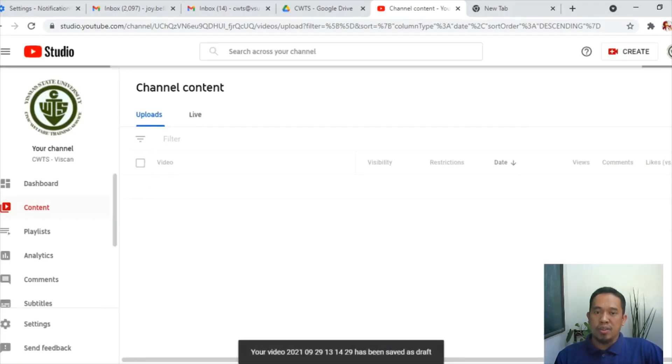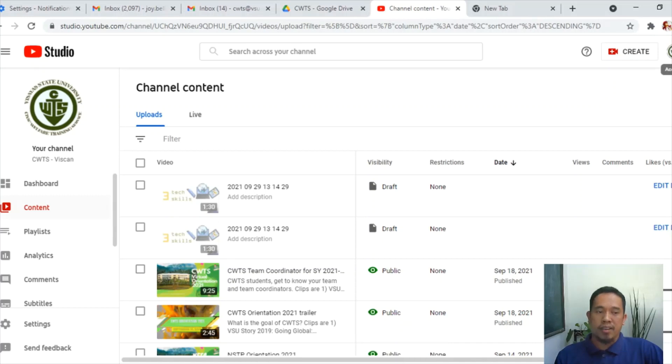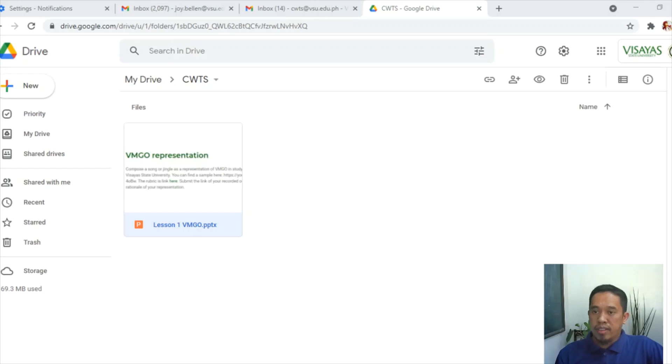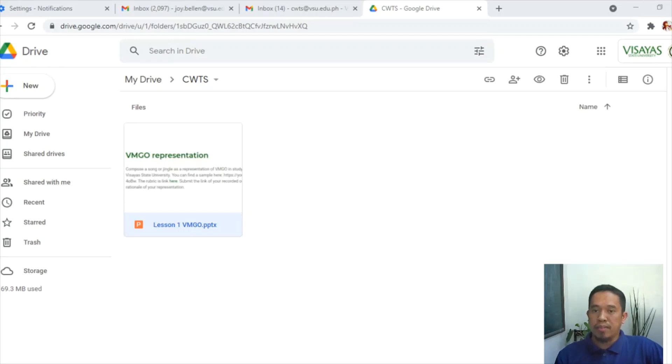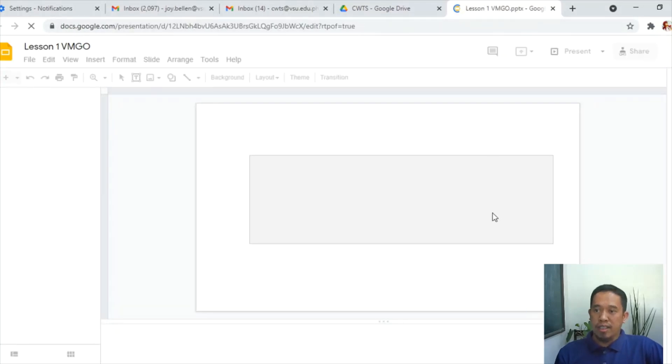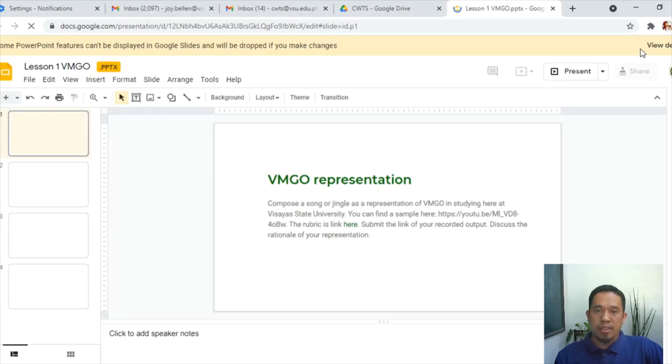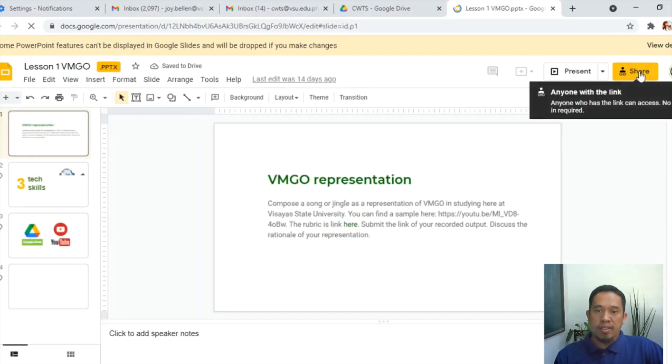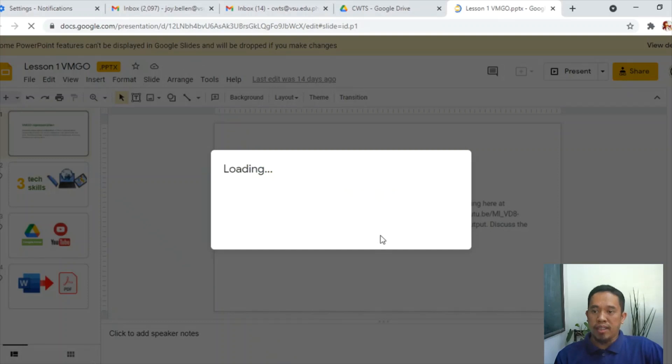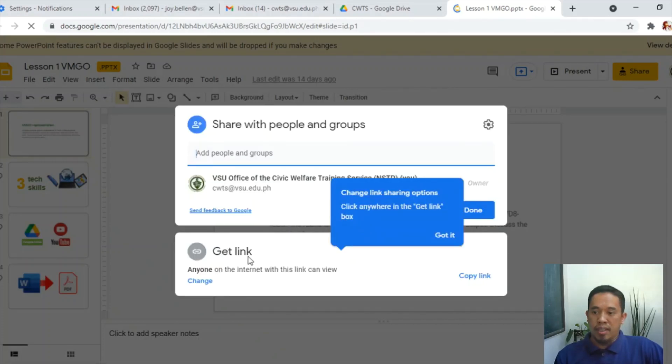So that is for YouTube. For the third skill is that we use Microsoft Word and then convert the file into PDF format. To do that, we open first a sample file with the Google Drive. Then you go to the share button. Right? Share button. And then next is done, and then get link.